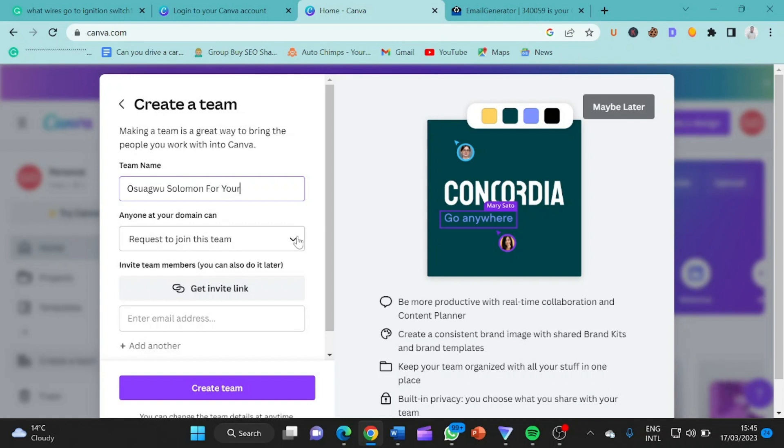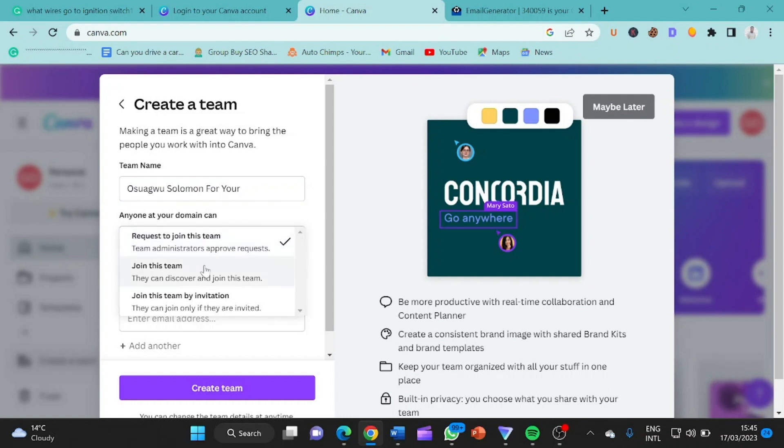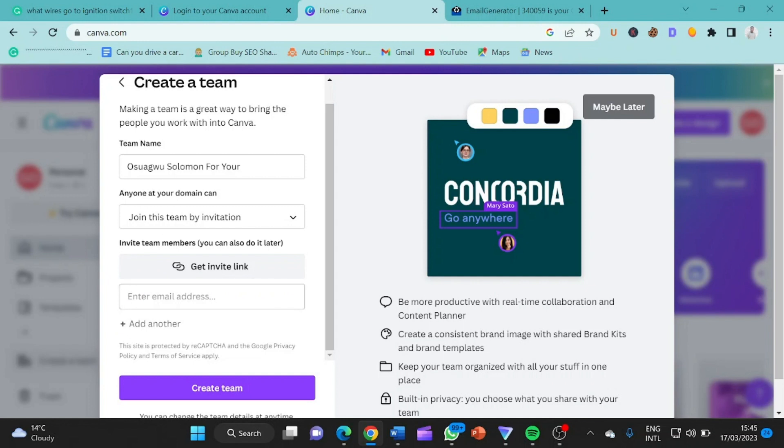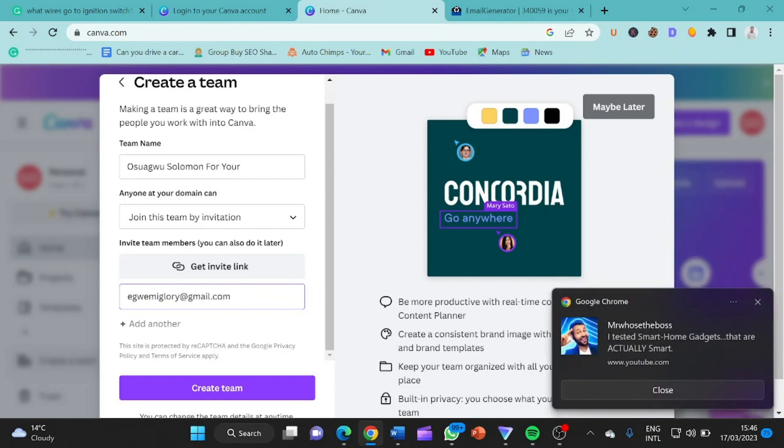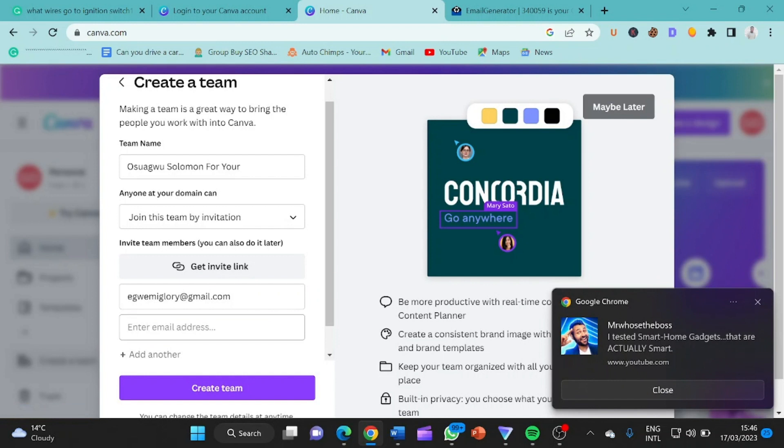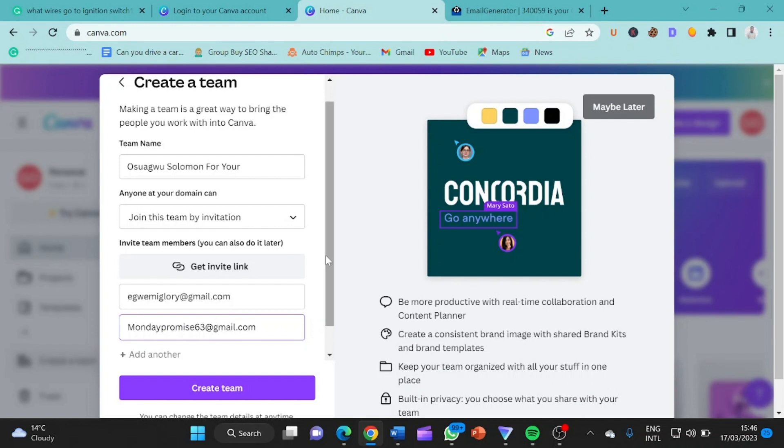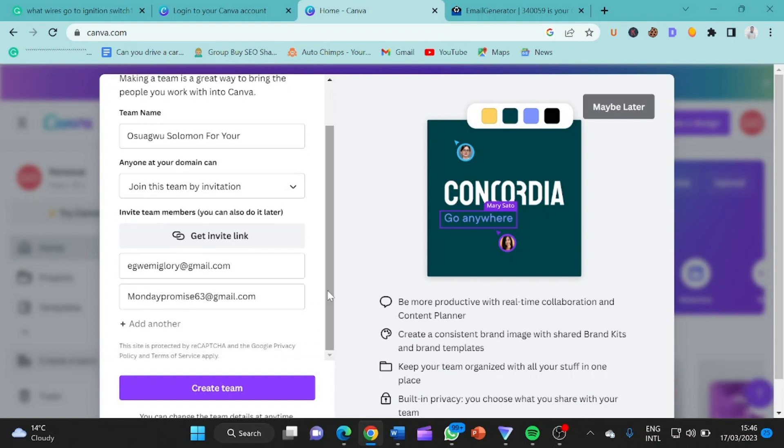Anyone at your domain can reach? No. Join this team? No. Join this team by invitation. So fine, so I have to invite you before you join this team. So I click on join this team by invitation. So she's asking me to invite some people. So who am I going to invite now? Let me click on this. I'm going to make glory at gmail.com. See this is cool. So I click on add another. Let me invite my friend monde pronix 63 at gmail.com. So let's just proceed with these two persons and click on create team.